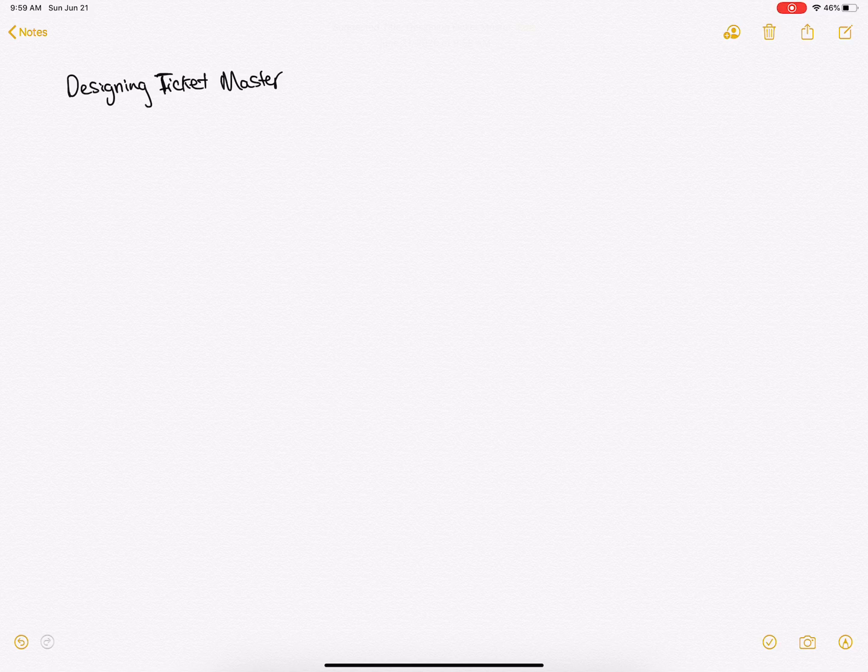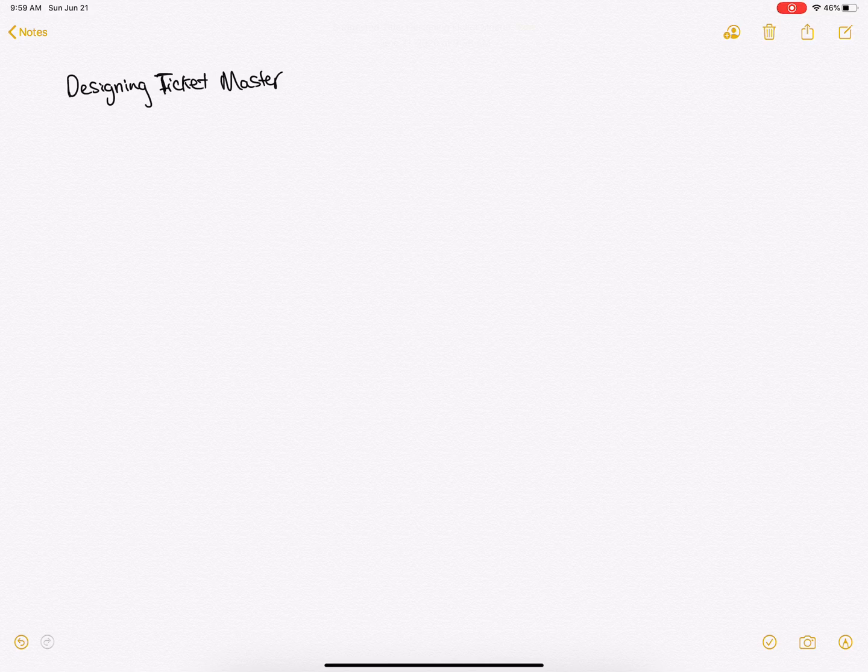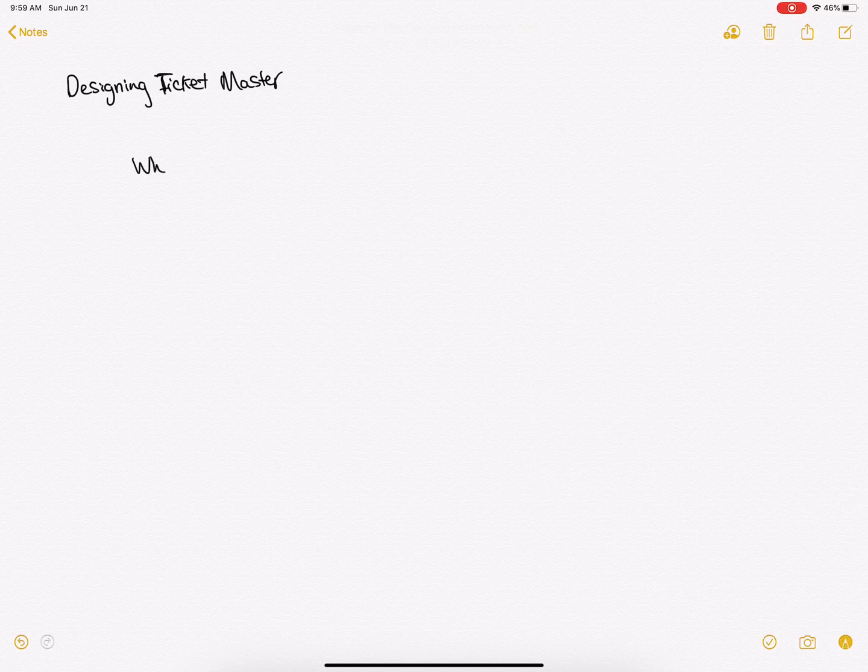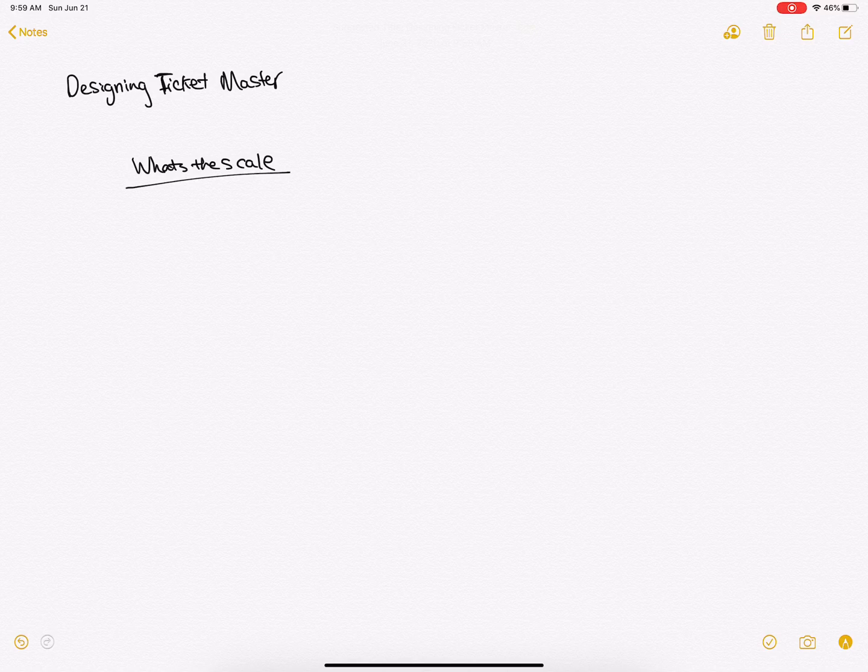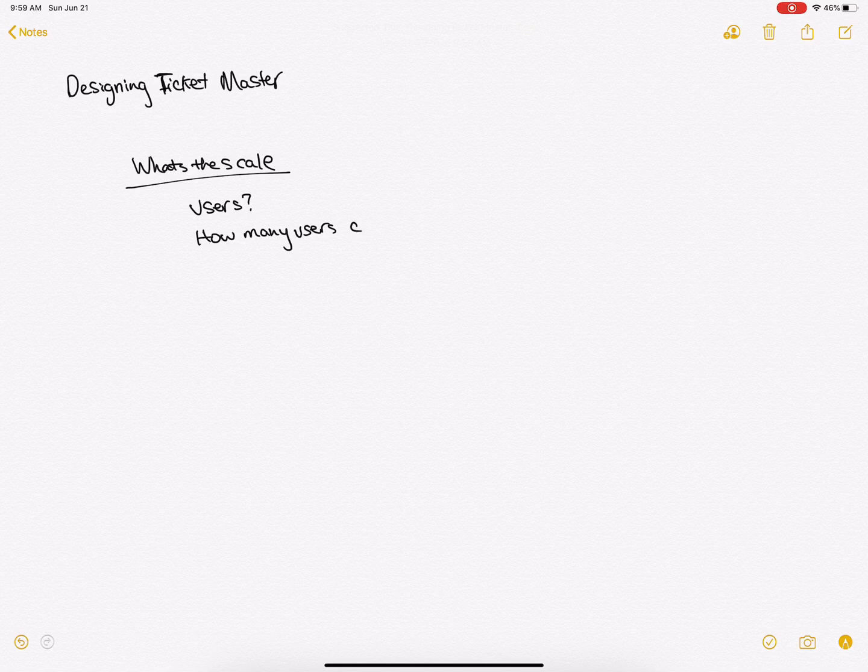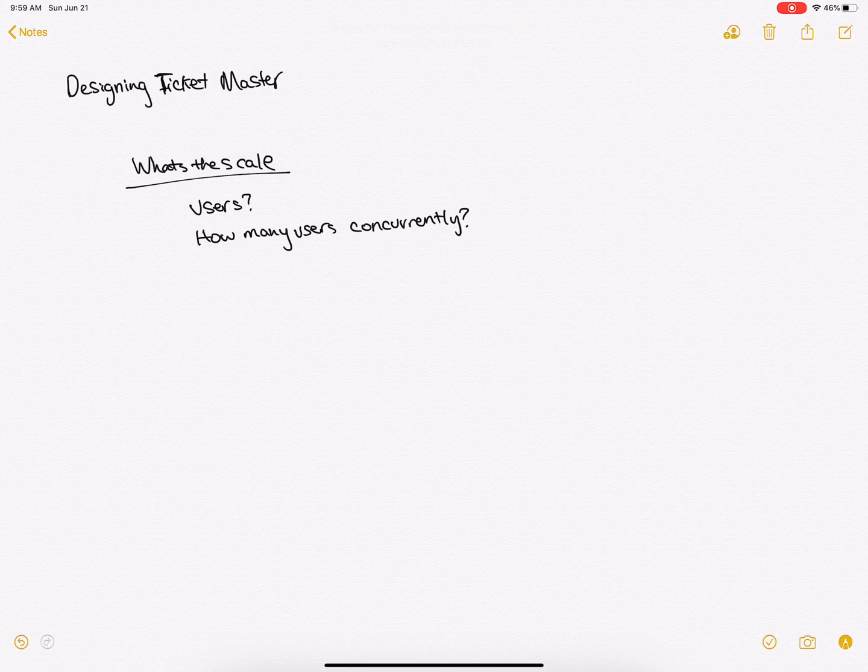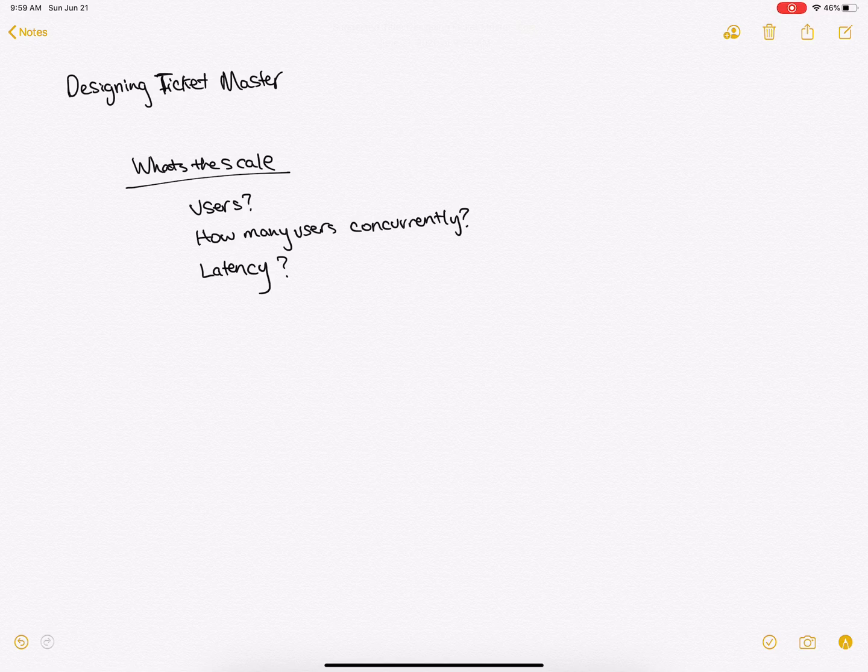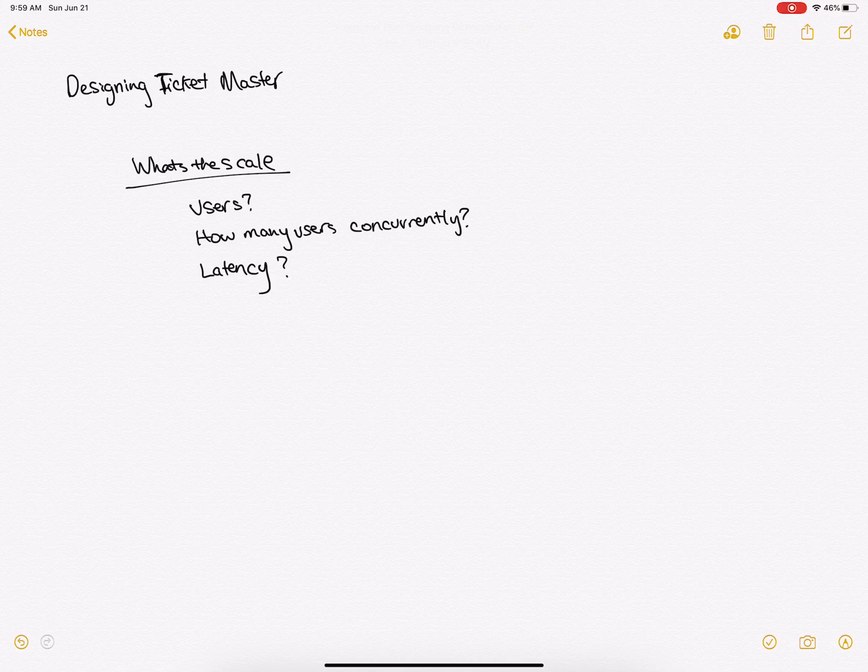Now this is where you ask how many users, how many users concurrently, and what's the expected latency. These are all important problems because these companies all deal with very large data sets and very large concurrent users.